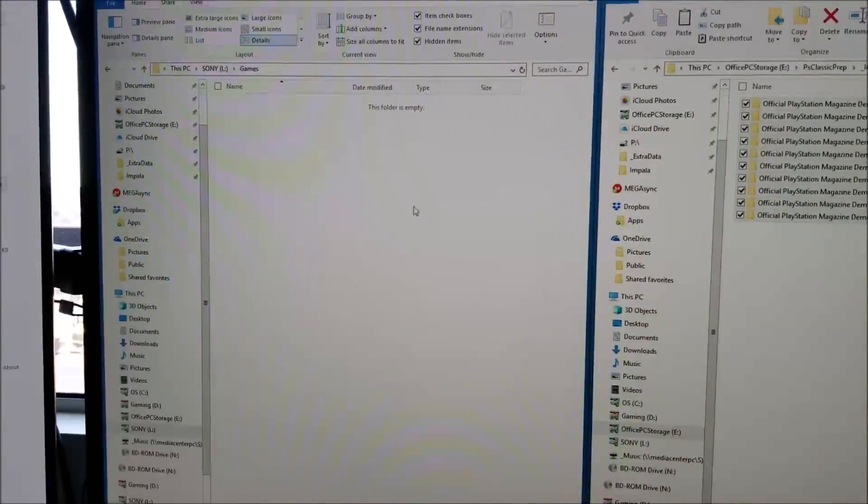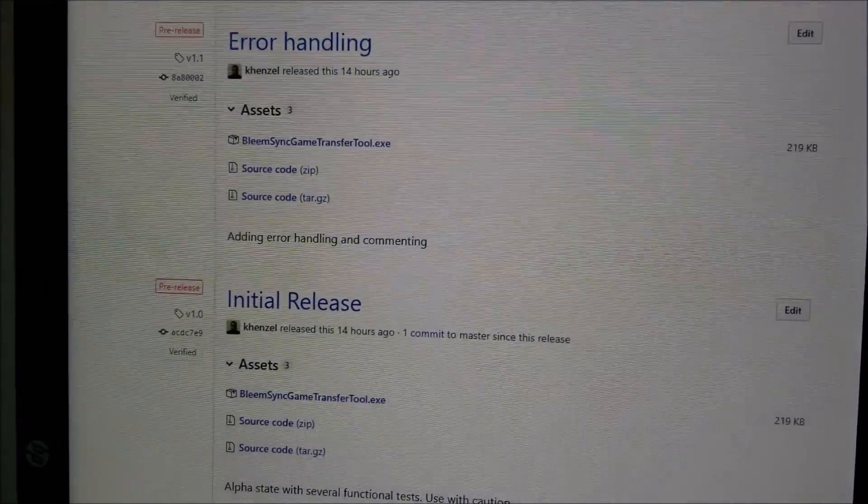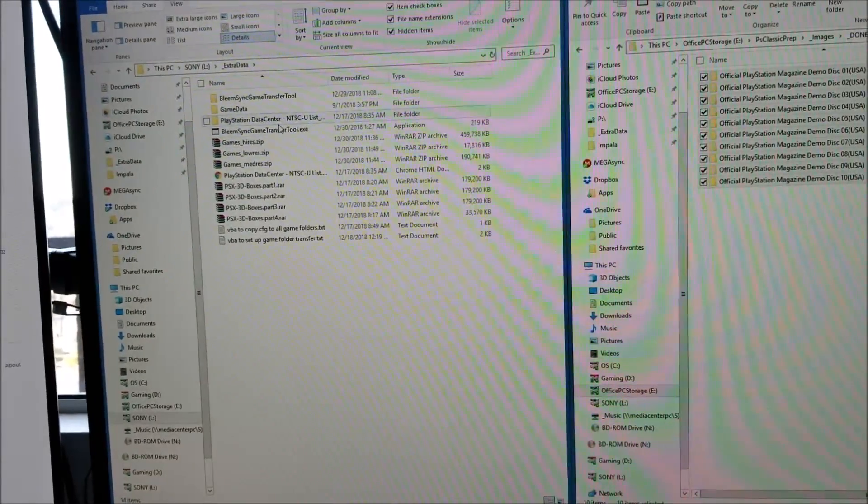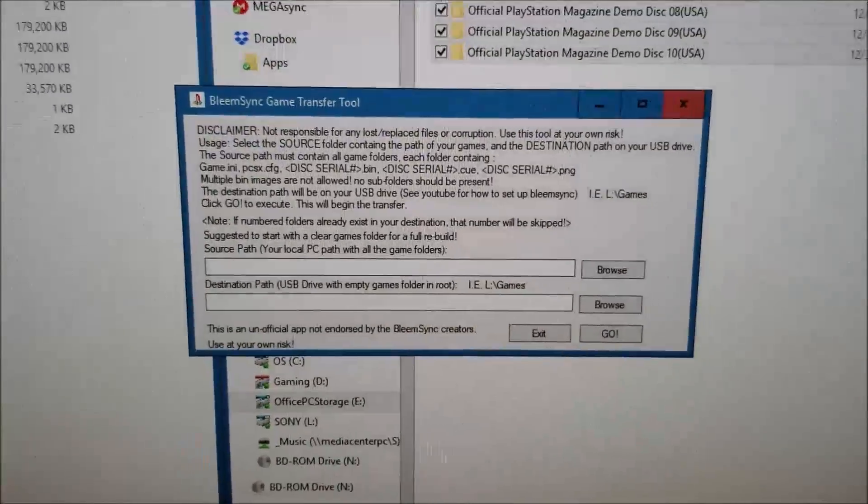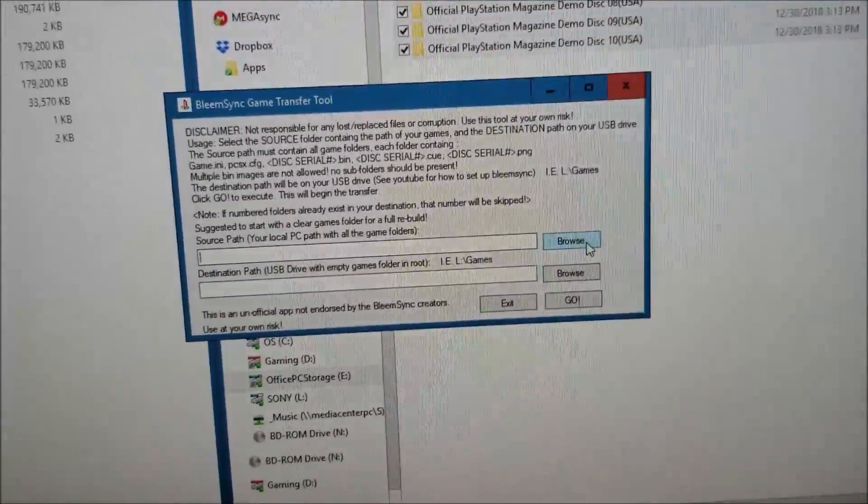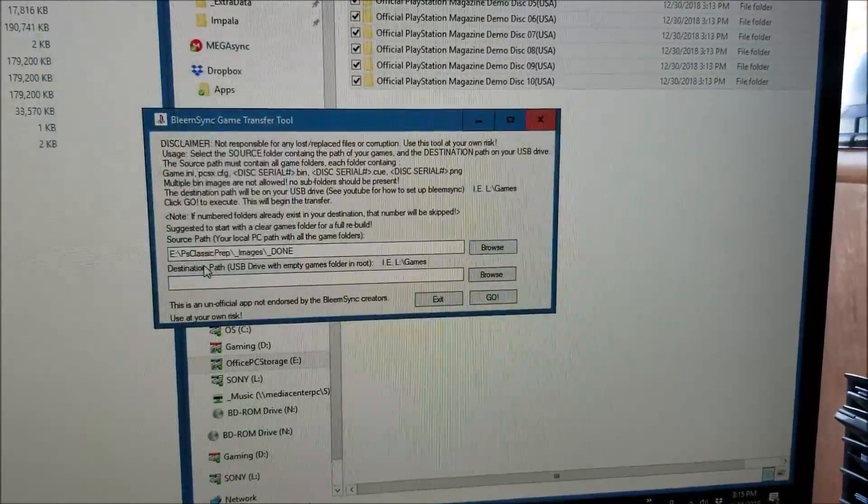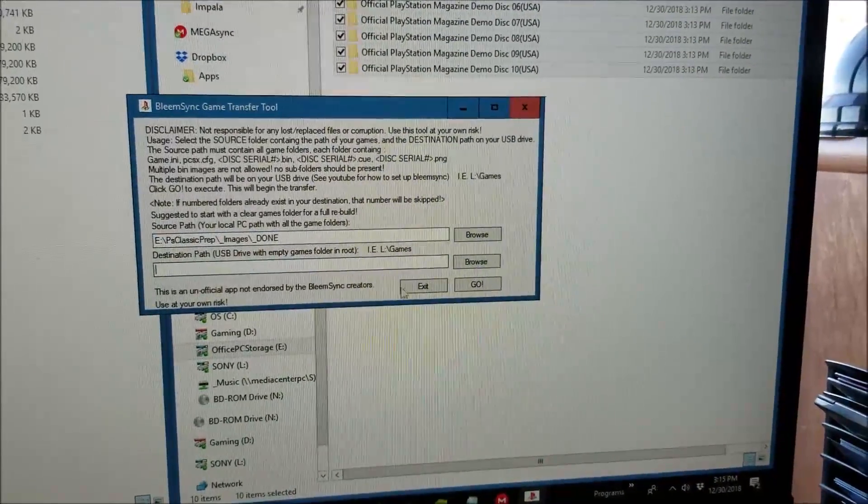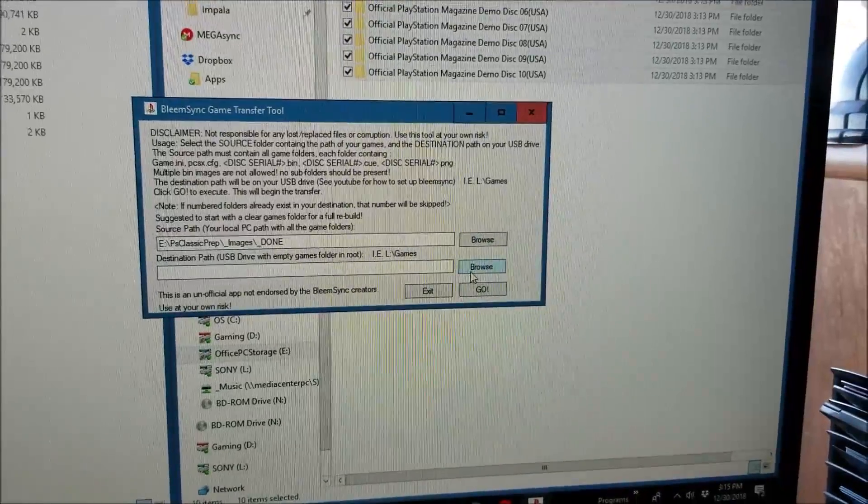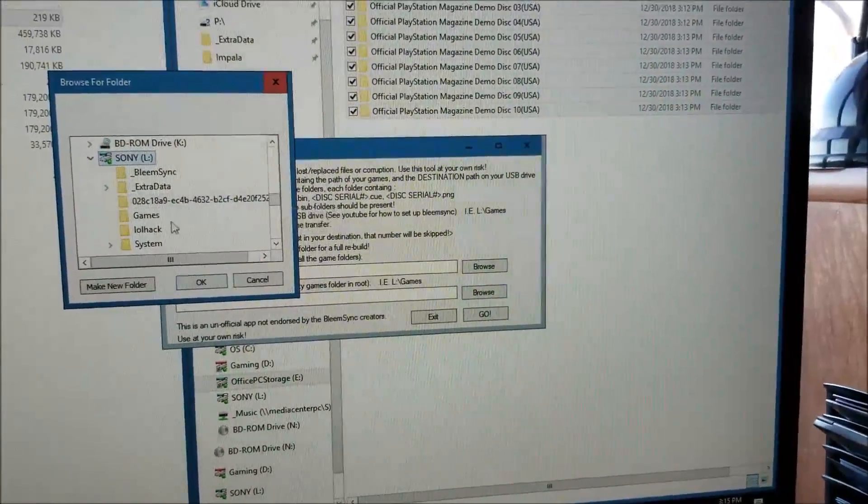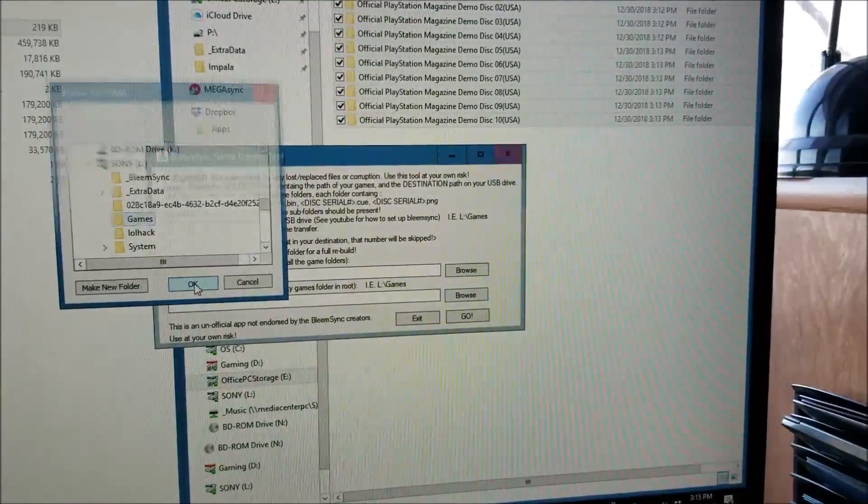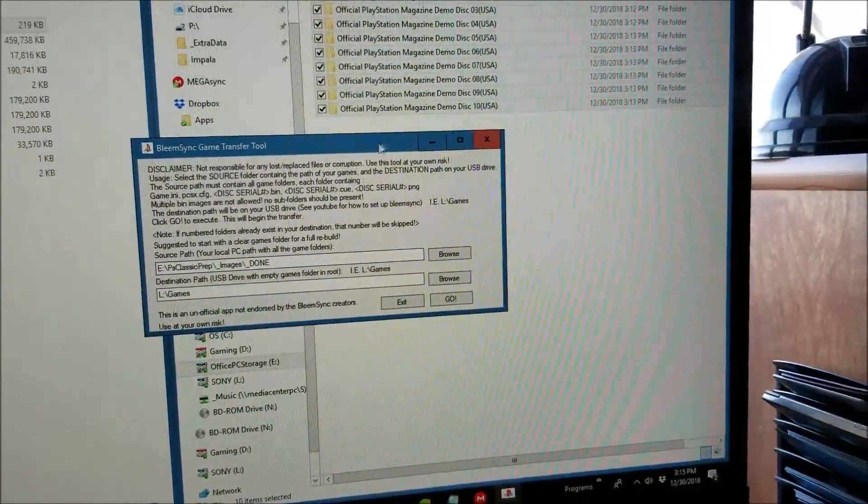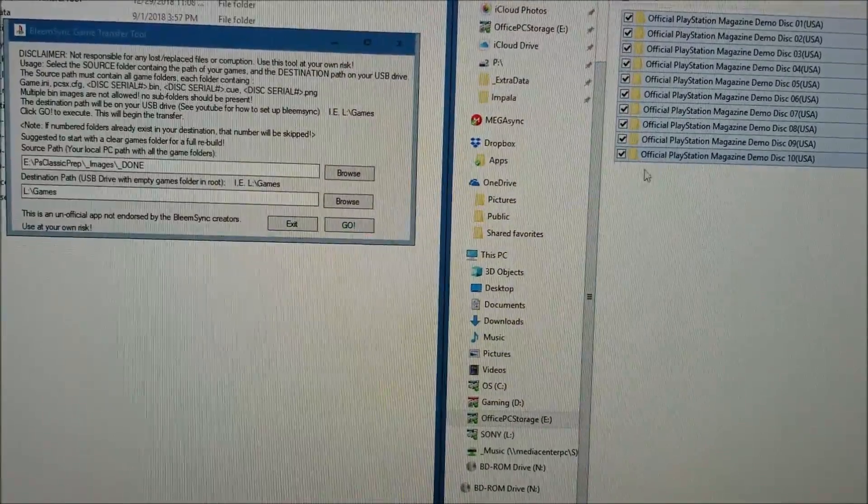Now we should have a folder like this on our local hard drive. The next step is to transfer this over to our fresh BlingSync build. What we're going to do is execute the transfer tool right now. This is what the tool looks like - you're going to go into the source, which is the folder that contains all of those files.